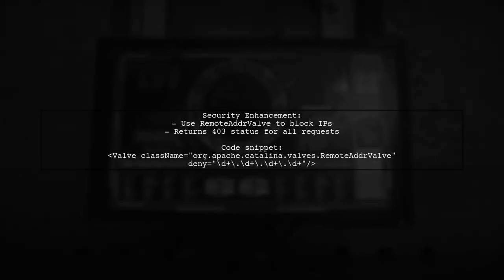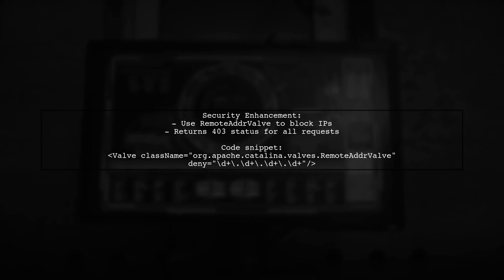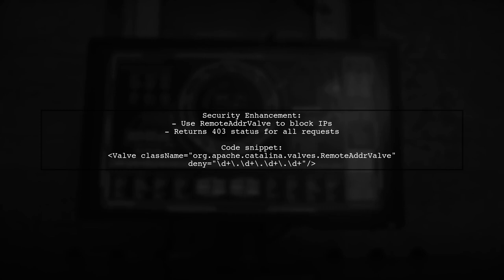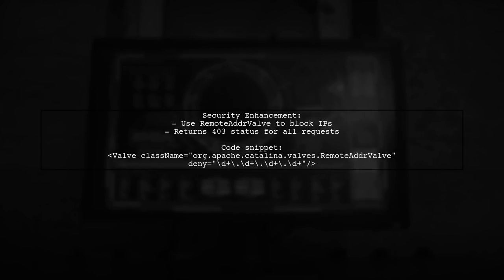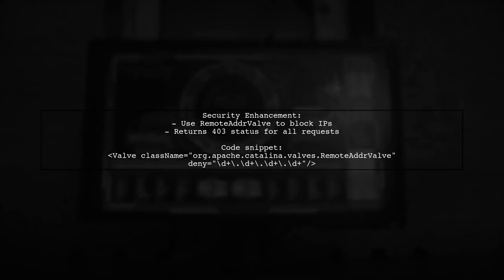Additionally, to enhance security, a remote adder valve can be added to block all IP addresses, returning a 403 status. This example is based on Tomcat 9.